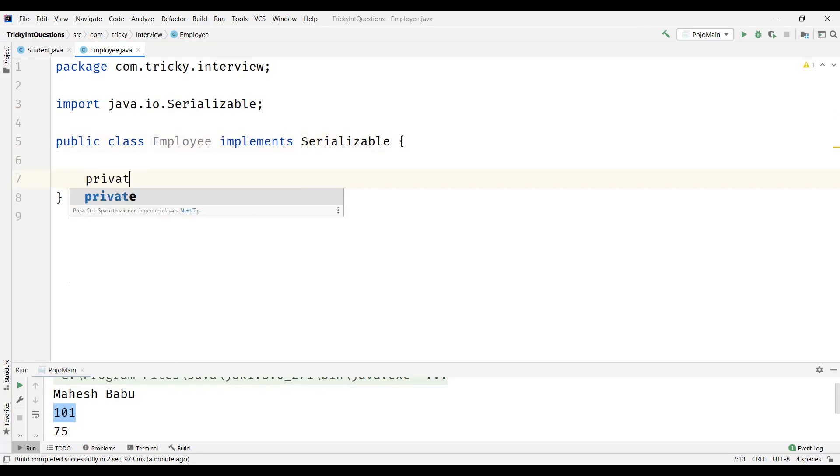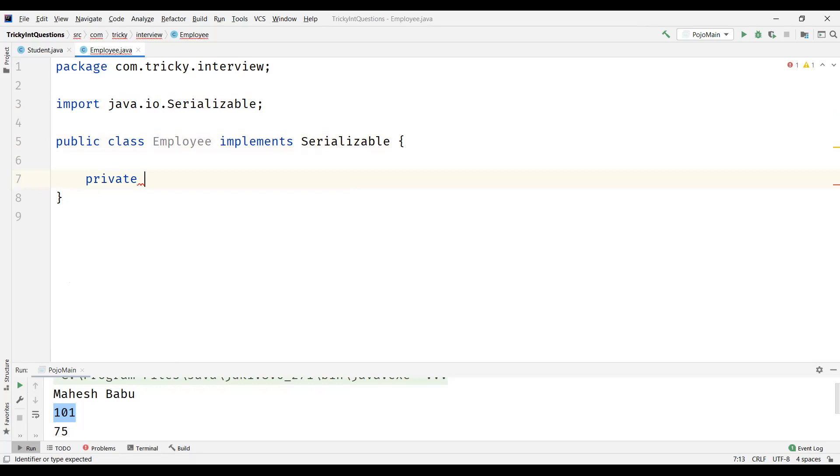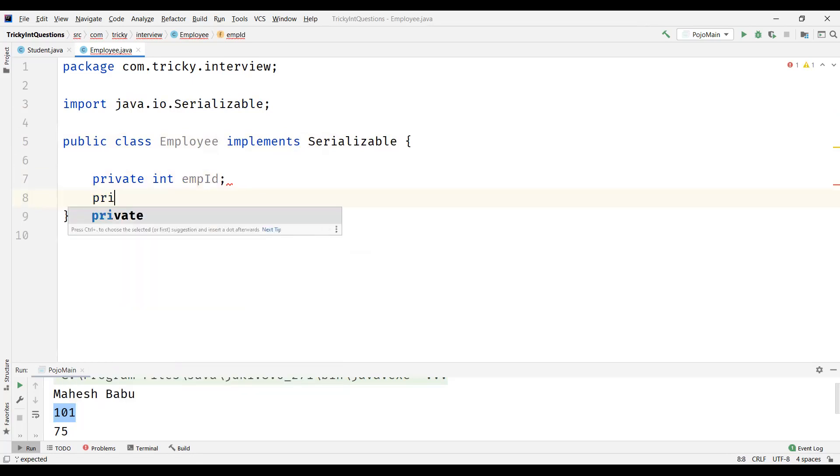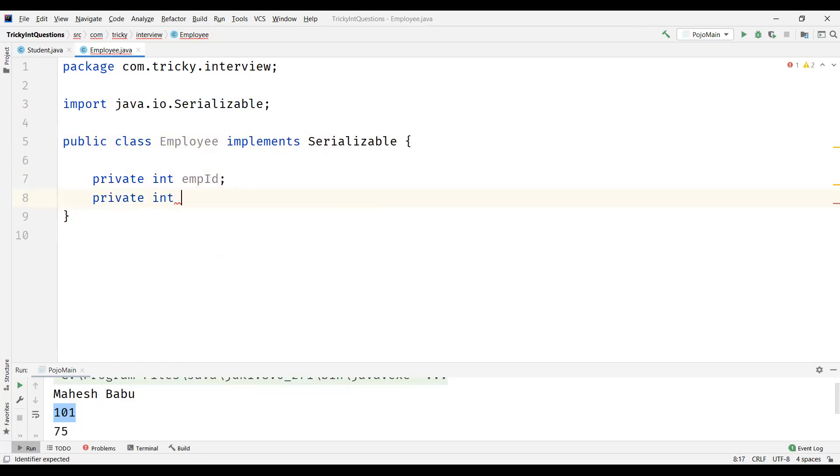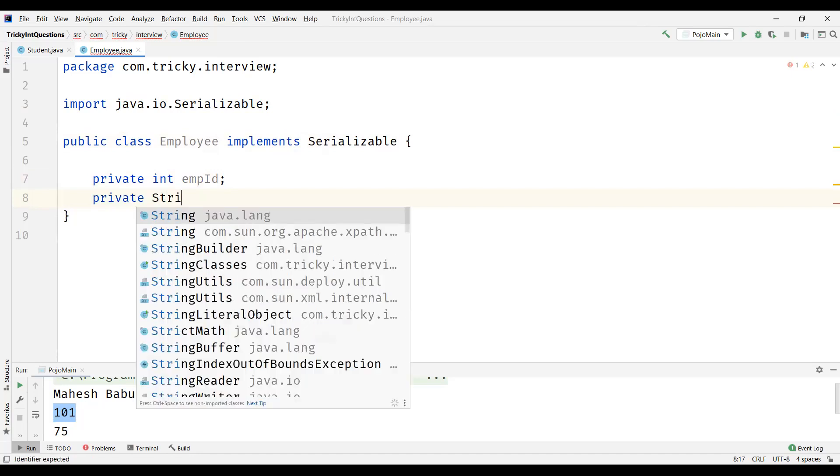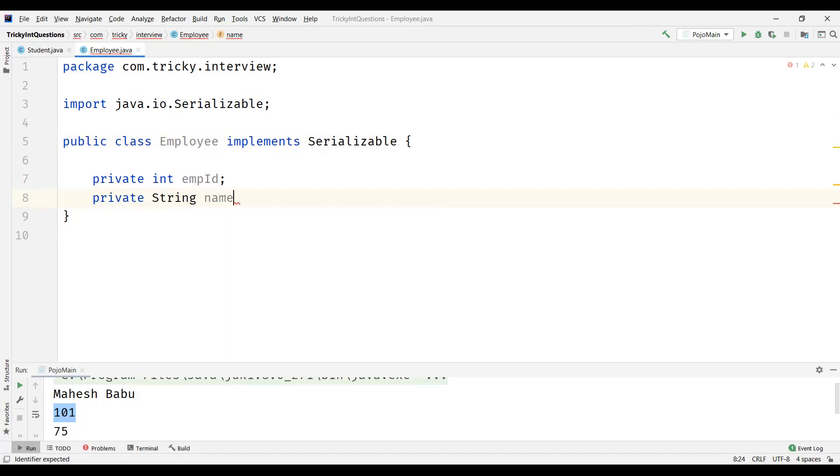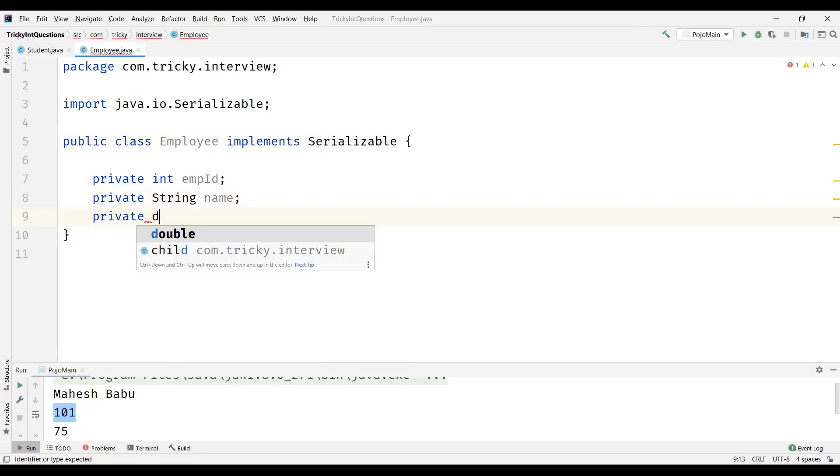And the second thing is - what are the data members inside Java Bean? They have to be private. So all the attributes of the Java Bean class has to be private. So employee can have employee ID which has to be private, as we are going to define this class as a Java Bean class. Or String, we can have employee name. Maybe we can have salary.